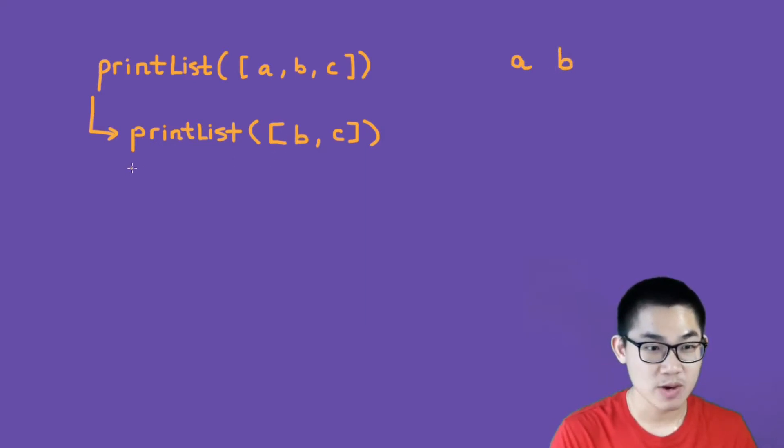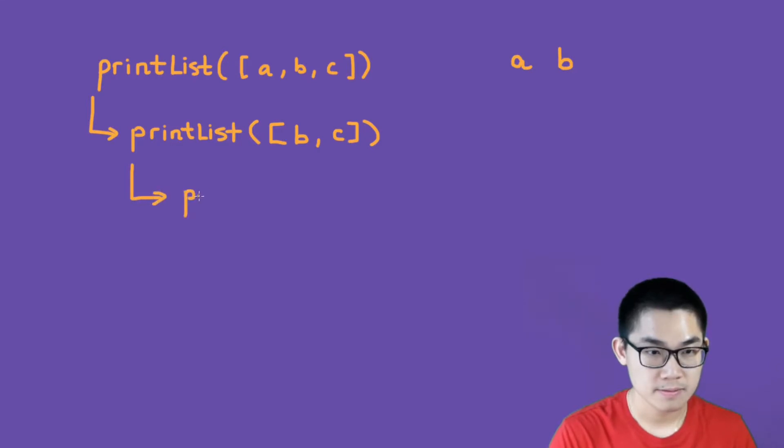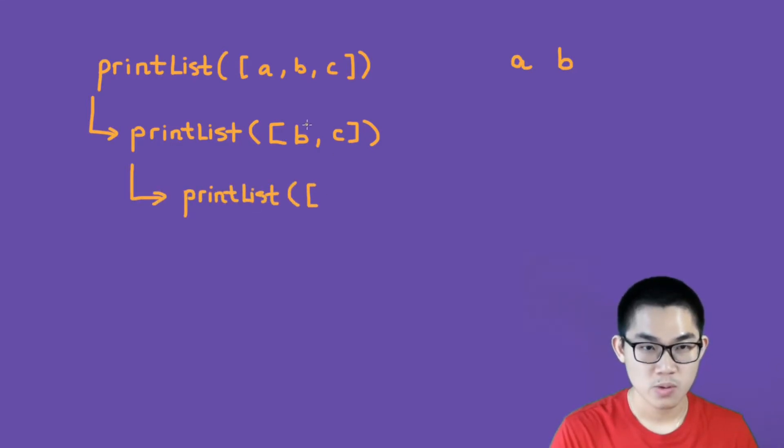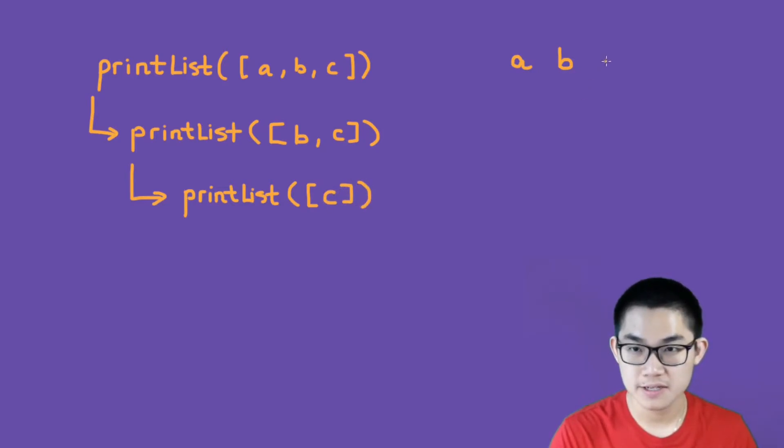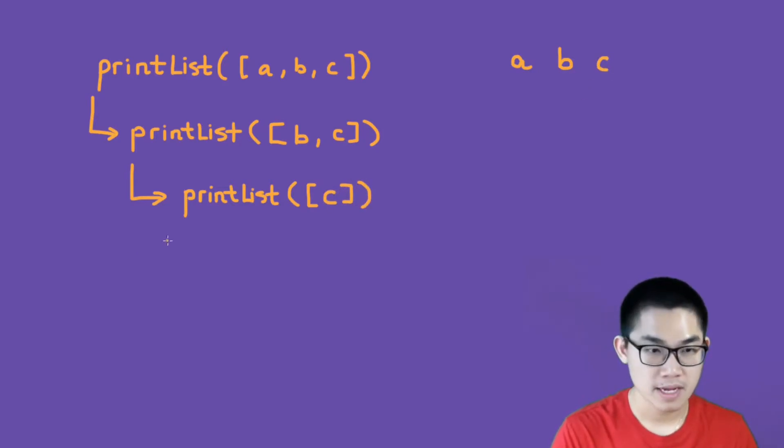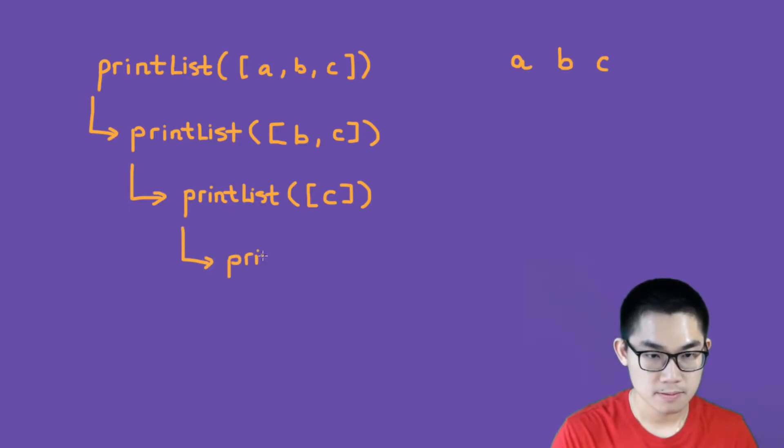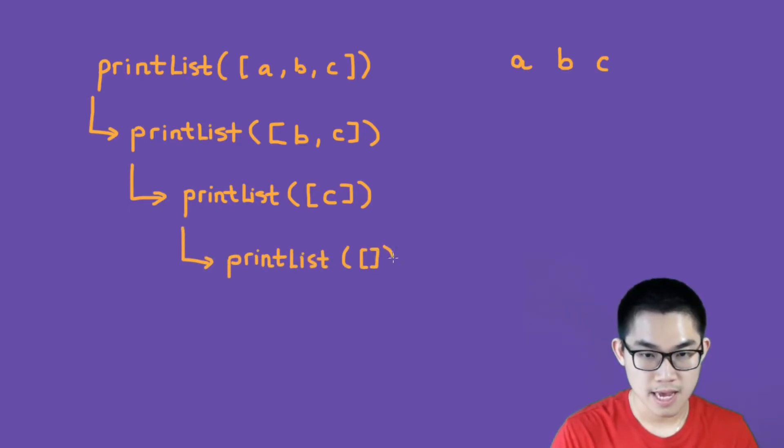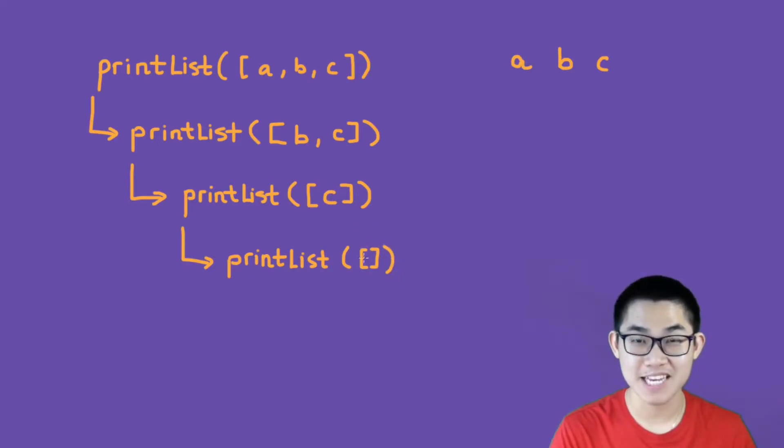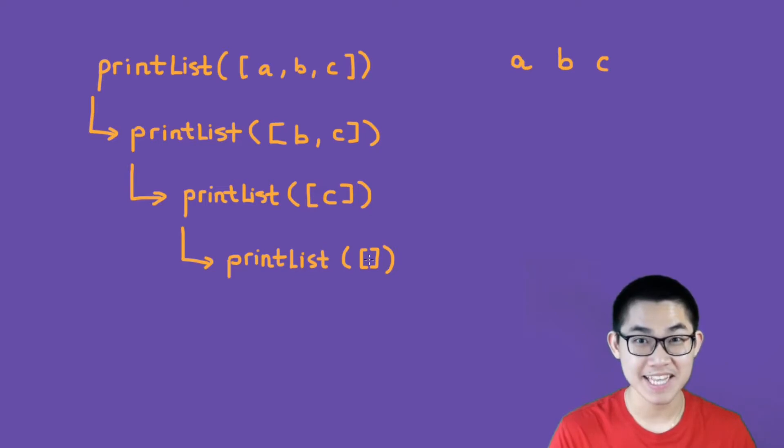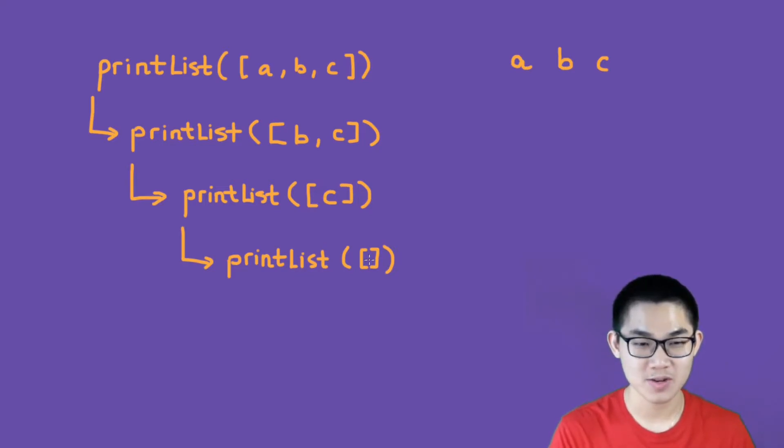And then we call it again. We move on to the next one, which is C, so we only have C in here. And then we print out C, and then we call it again. And this time, after we remove the first one, this list is empty.